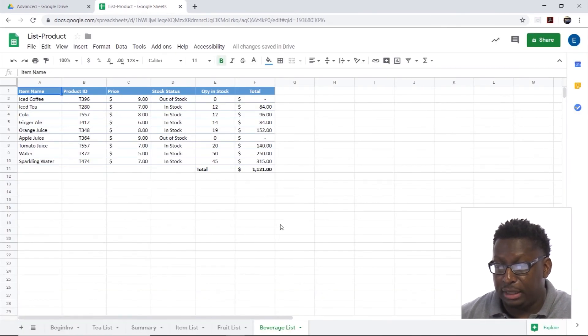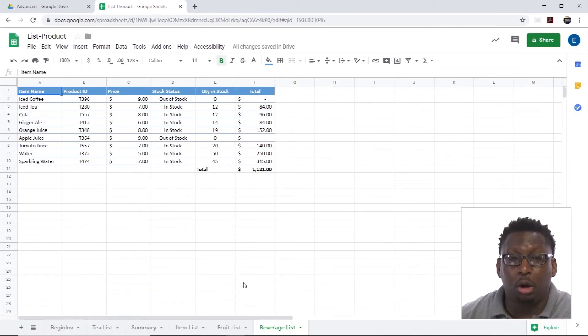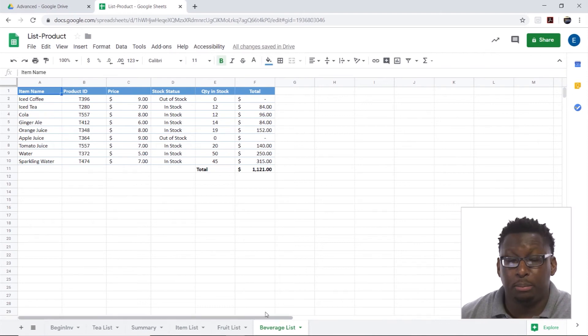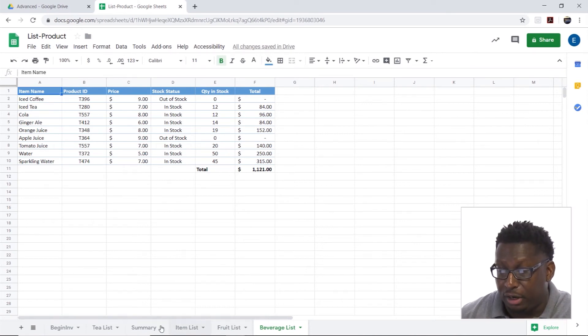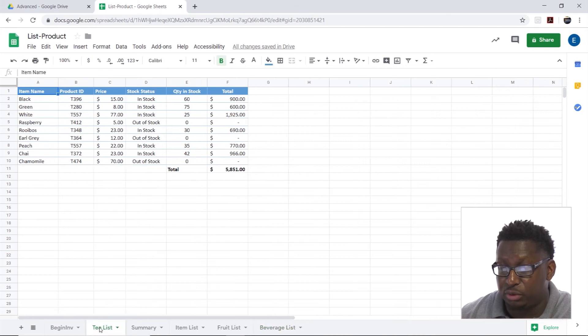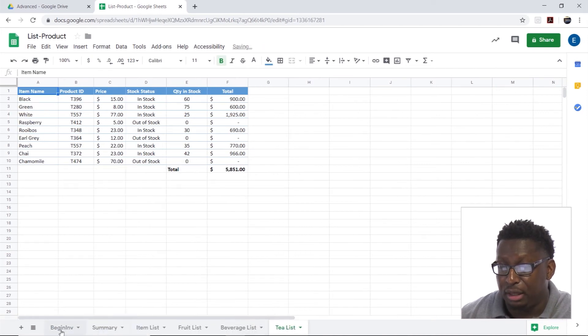There we go. It imports all of the sheets that were in that workbook. Now I have T-List, which we did not have before. Let's move that to the back.